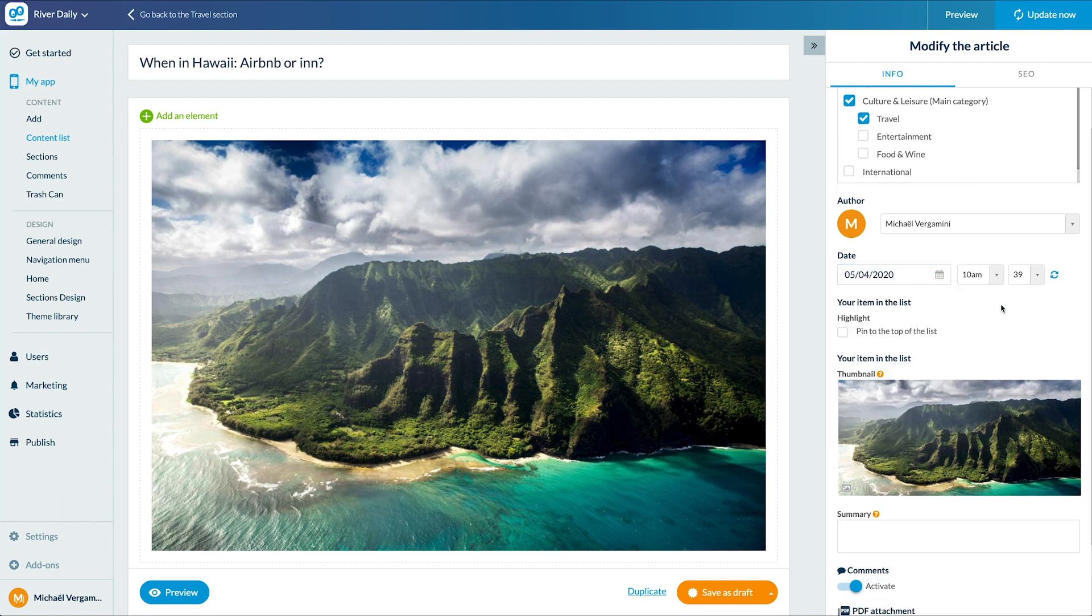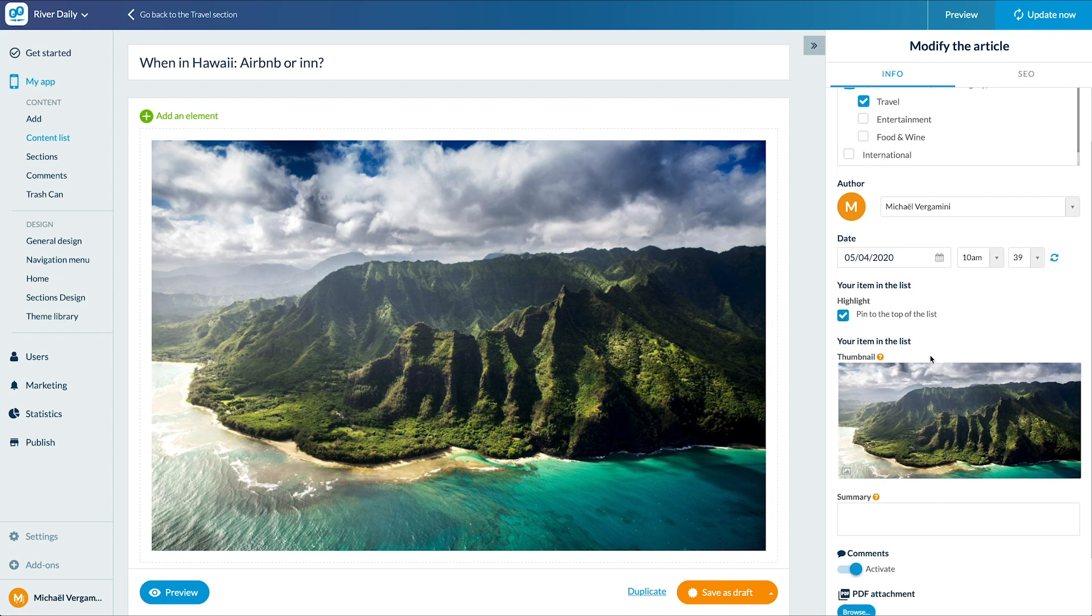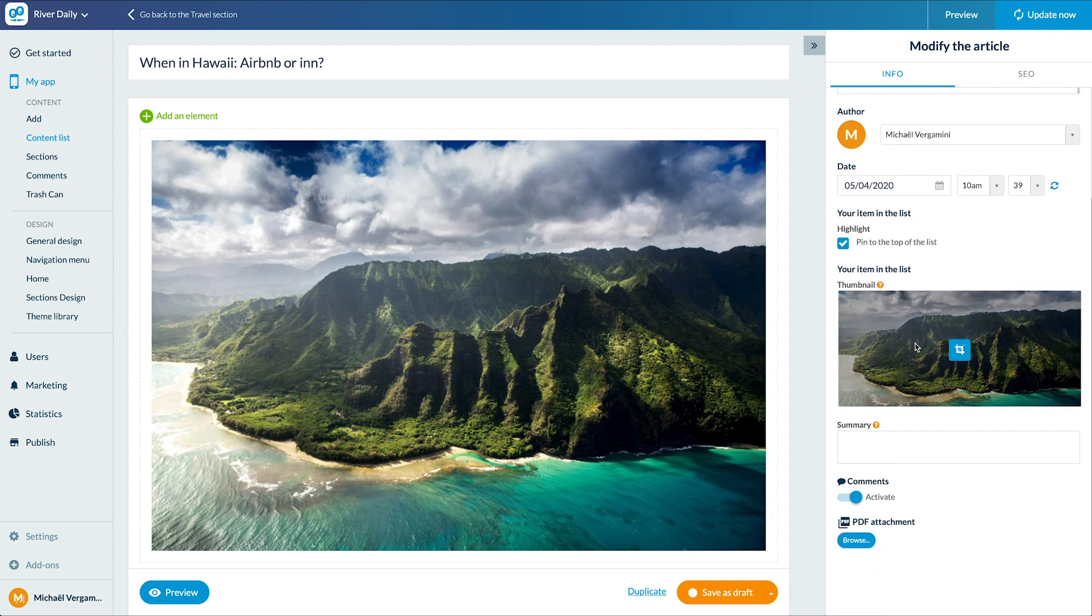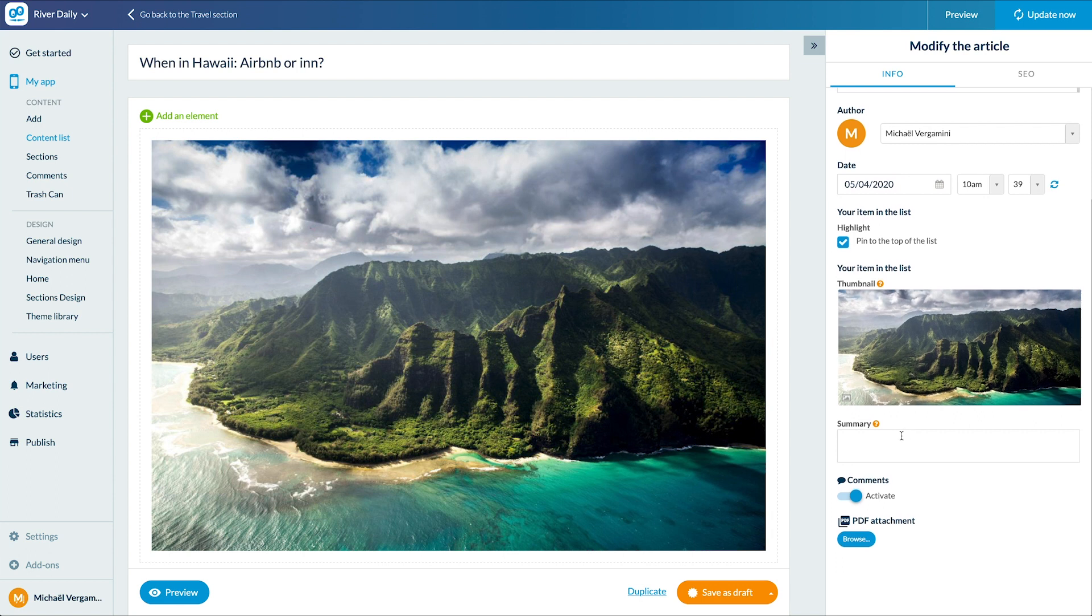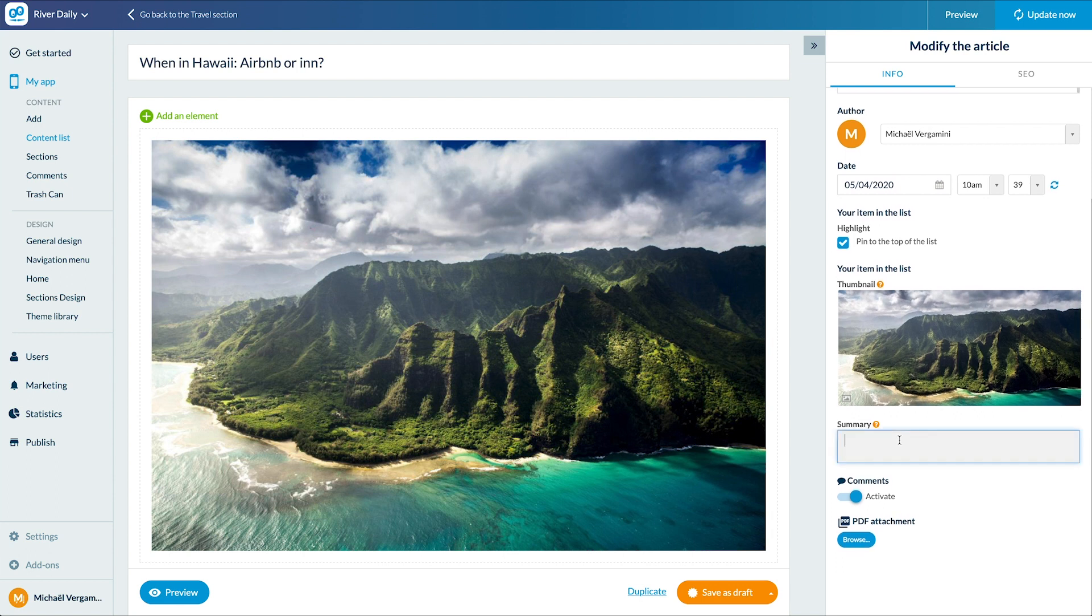I can also pin this article at the top of my article list. The thumbnail is automatically generated from my image, but I can also change it. The summary is displayed on some list templates, but I don't want it in mine, so I'll leave it empty.